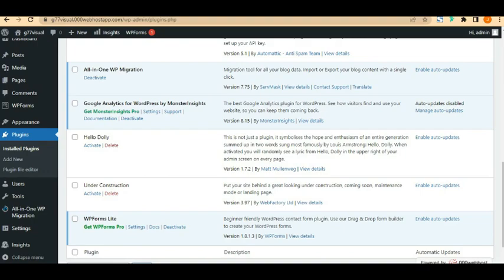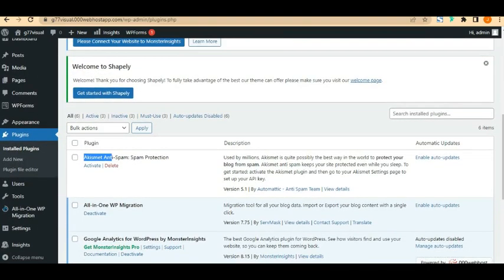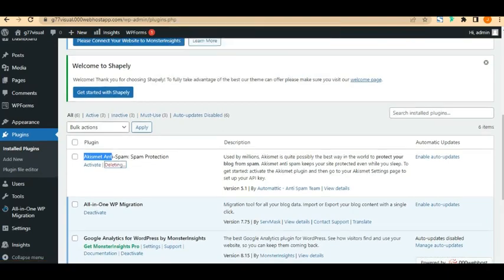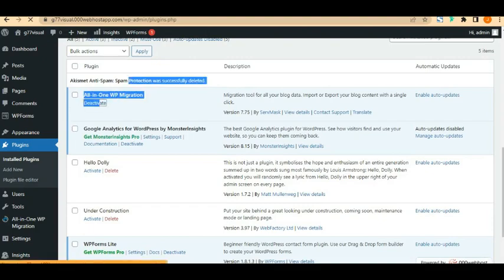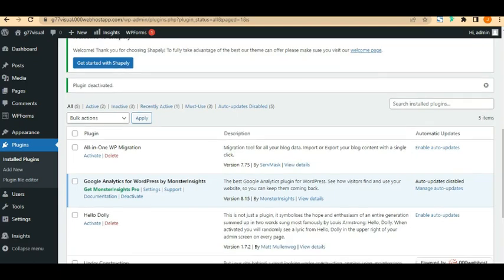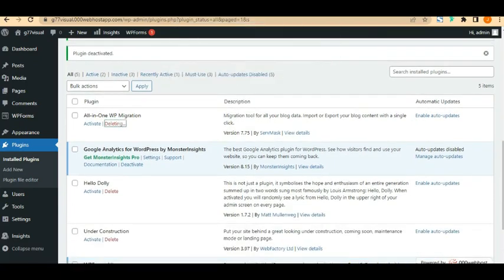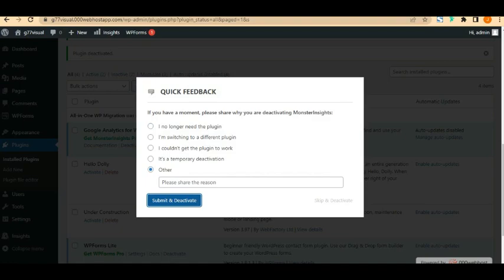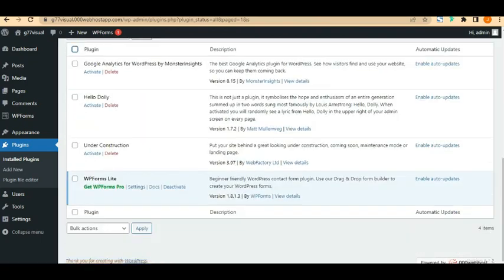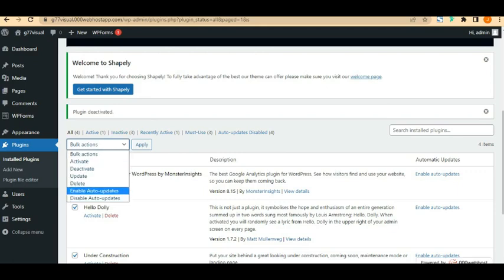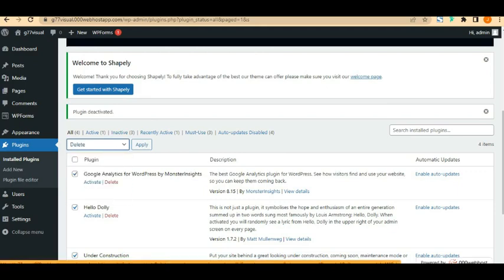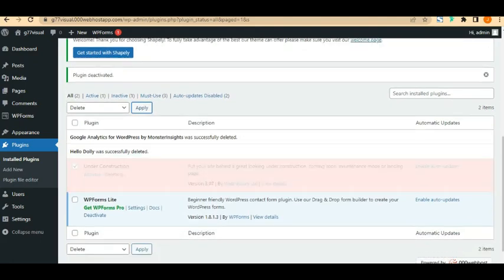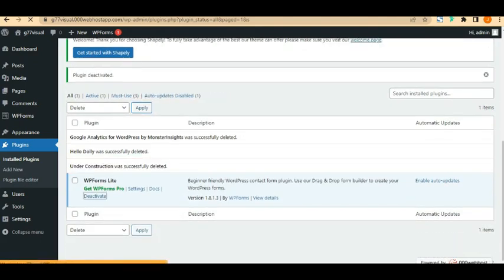After getting a basic understanding of everything here, I'm going to remove plugins I don't need. I'll delete All-in-One WP Migration since I'm not migrating any site. Note there's a difference between deleting and deactivating a plugin — I'll explain that in another video. I'm going to deactivate and delete the others I don't need, select all, and click 'Apply' to delete them.